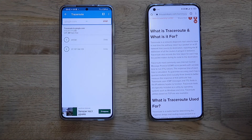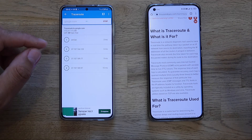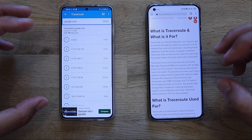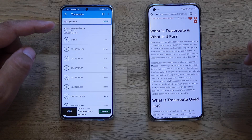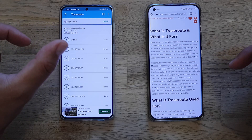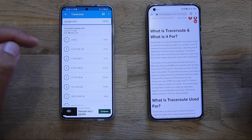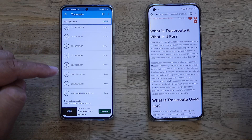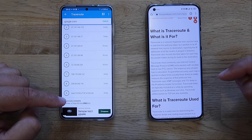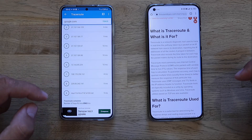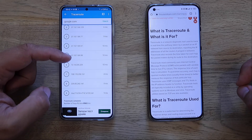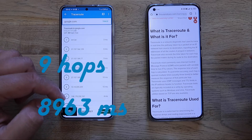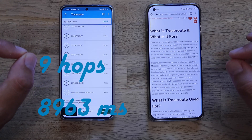Traceroute also records the time taken for each hop the packet makes during its route to the destination. So source is my phone, destination is google.com. It takes three milliseconds to hit my router, then six milliseconds to reach the next IP address, then ten milliseconds further along, and the ninth hop took nine milliseconds — nine hops altogether, resulting in 8,963 milliseconds of total delay.